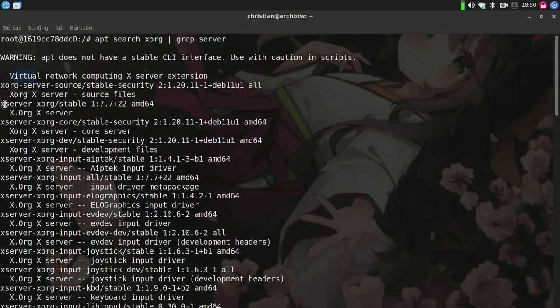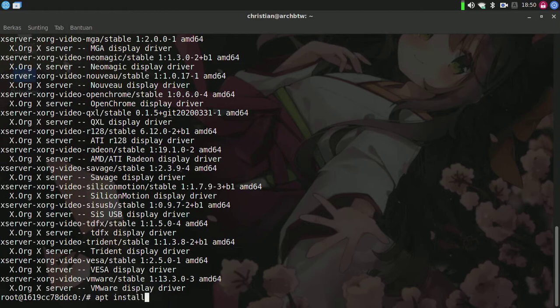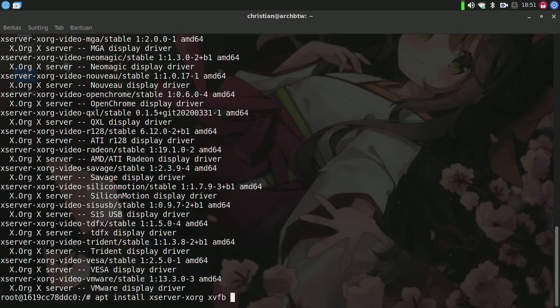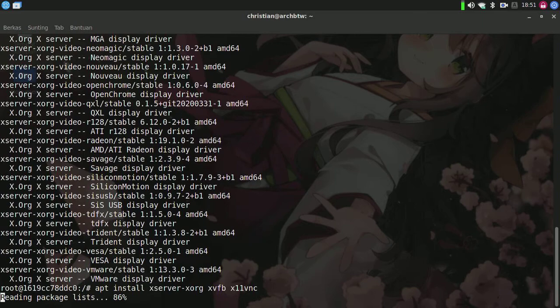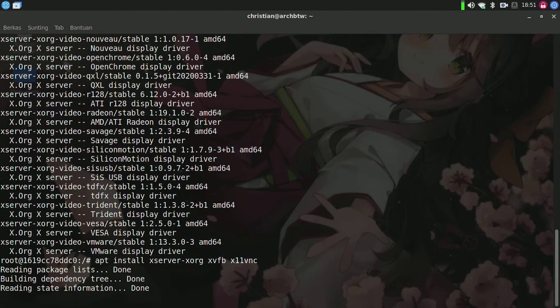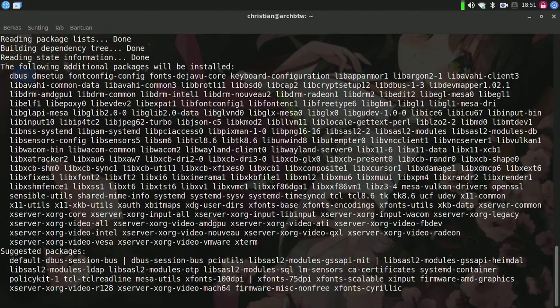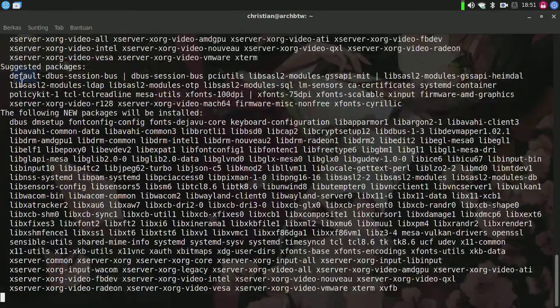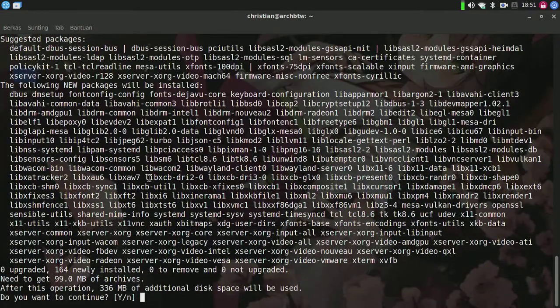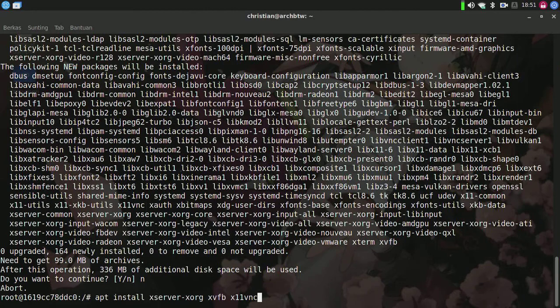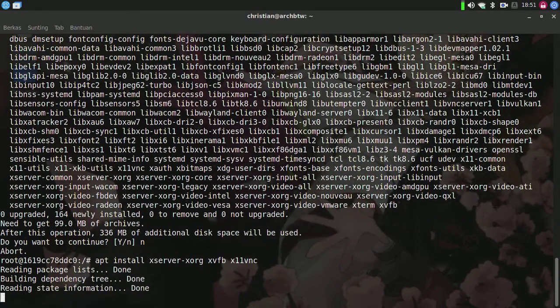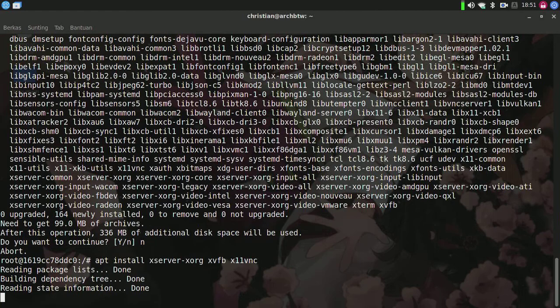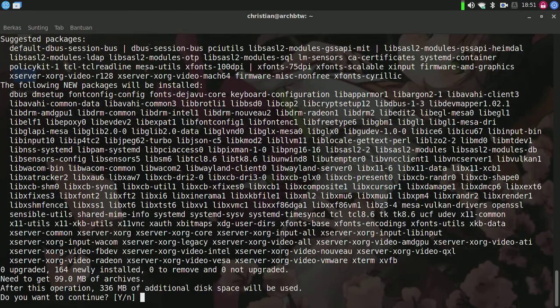We're going to install this one. Here I'll type apt install xserver-xorg xvfb x11vnc. It will install 110 xserver-xorg packages. This will install the complete X11 server.